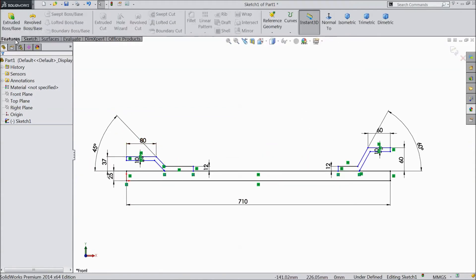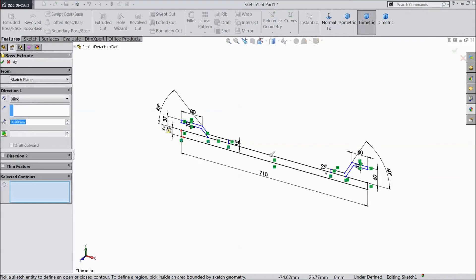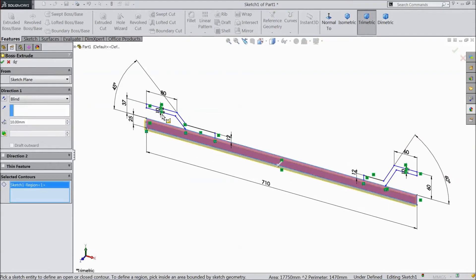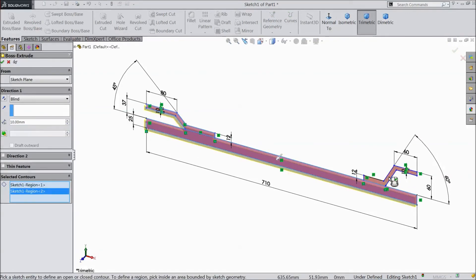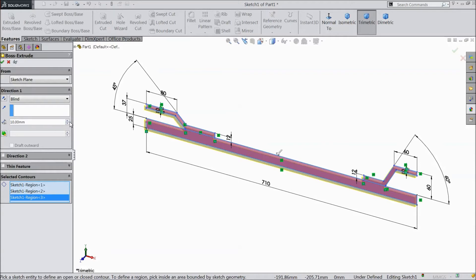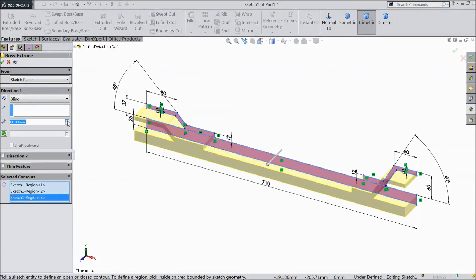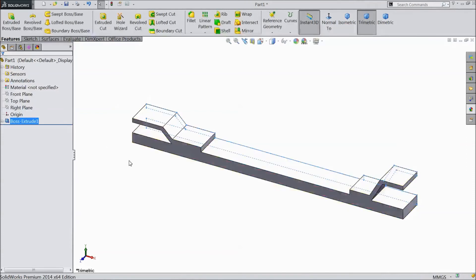Now go to feature. Select extruded boss. Select this, this, and this. Select 70 mm. Ok.